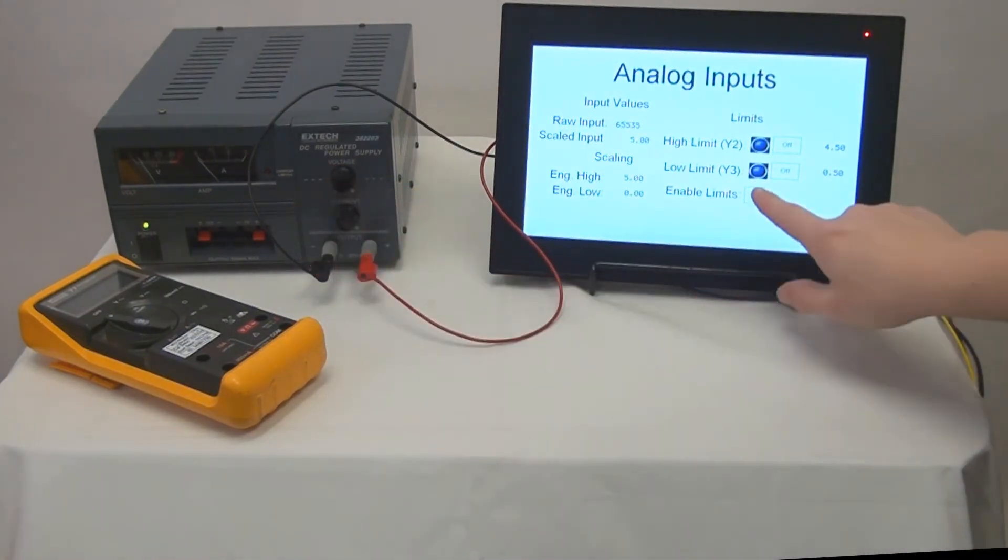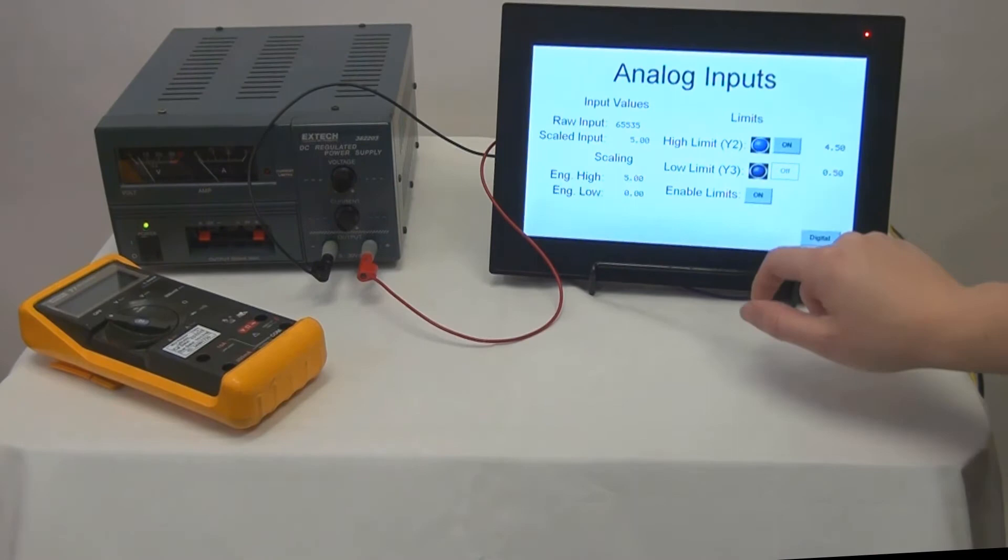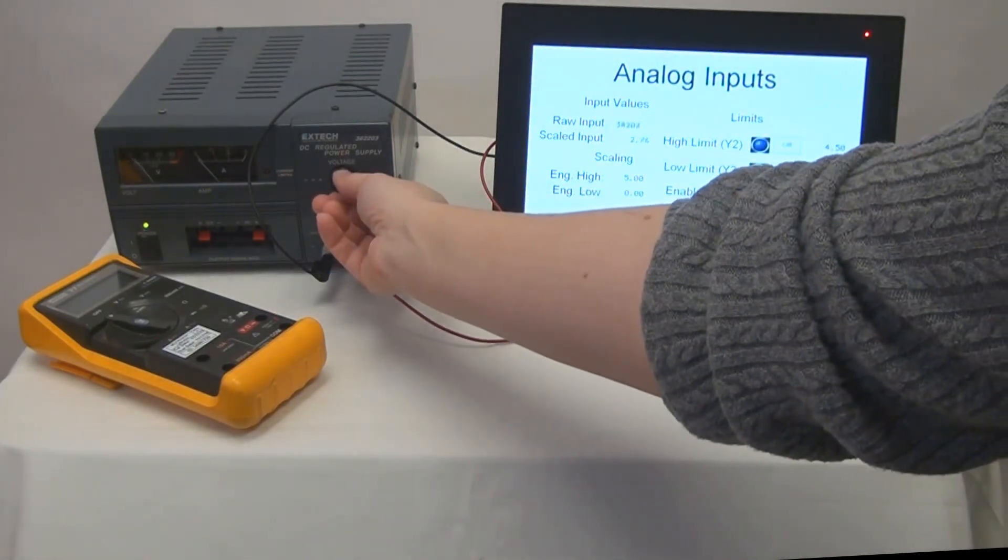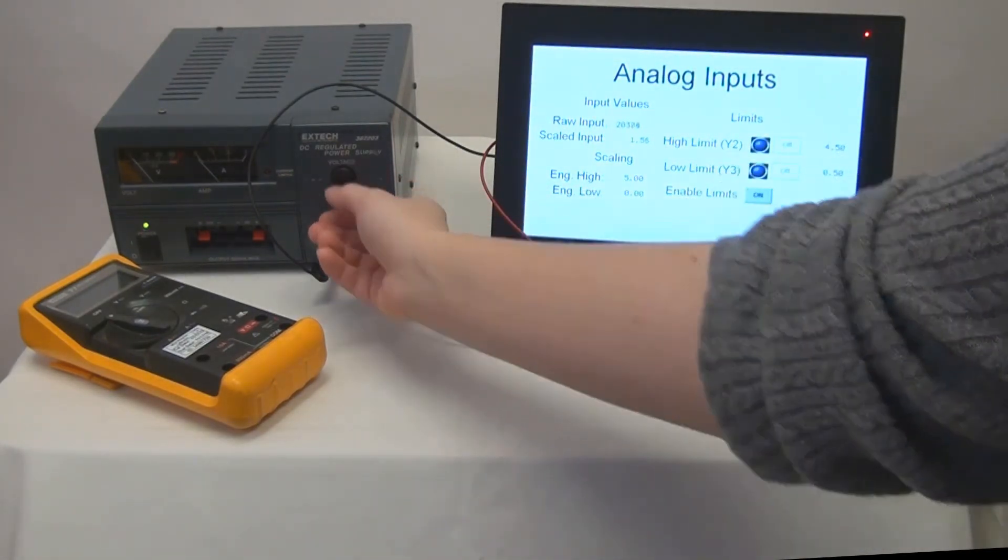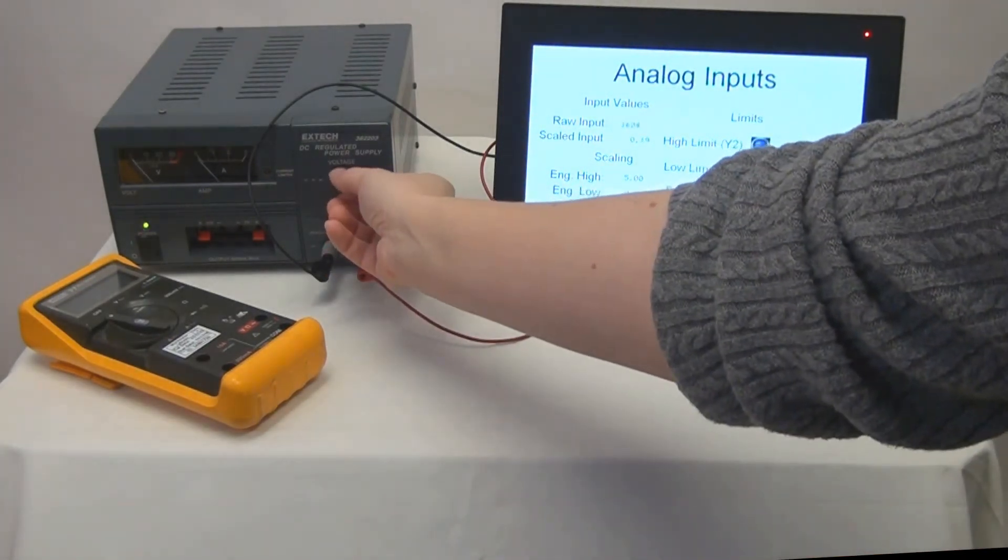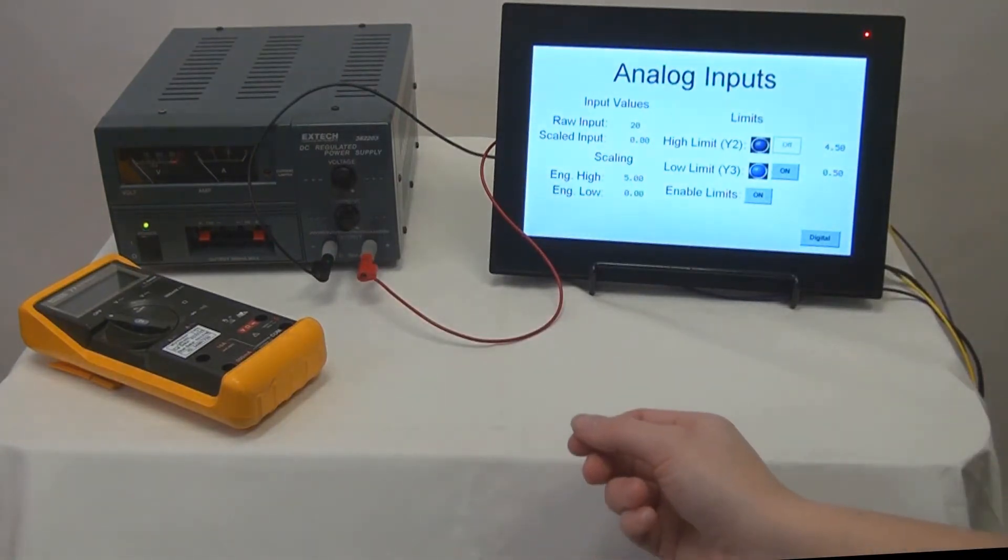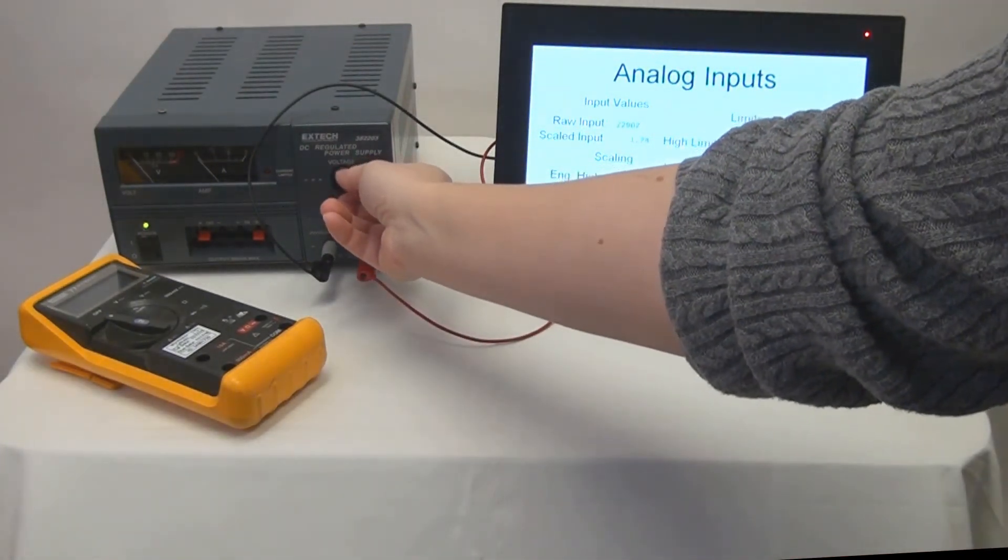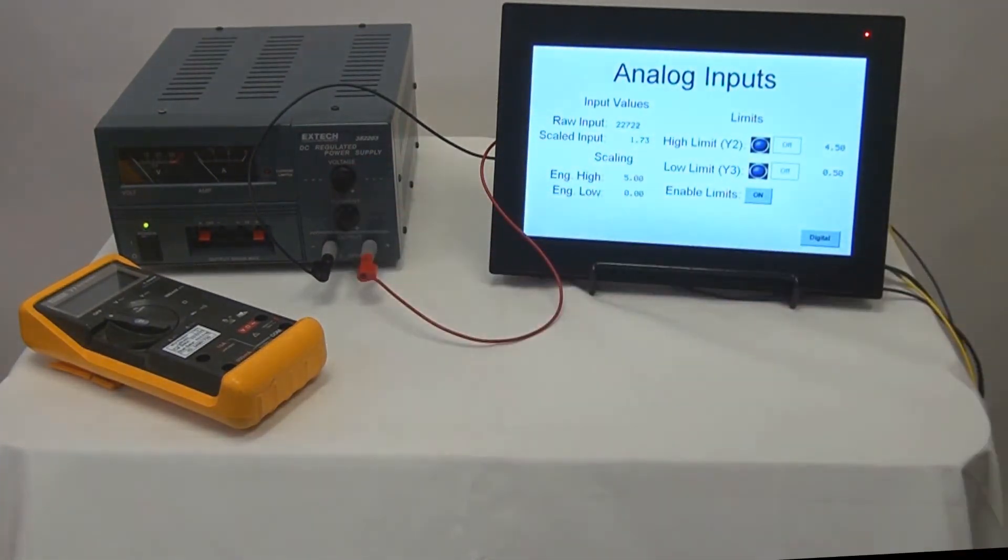Then we can enable our enable limits toggle switch and watch our high limit and low limit outputs turn on and off based on the input voltage.